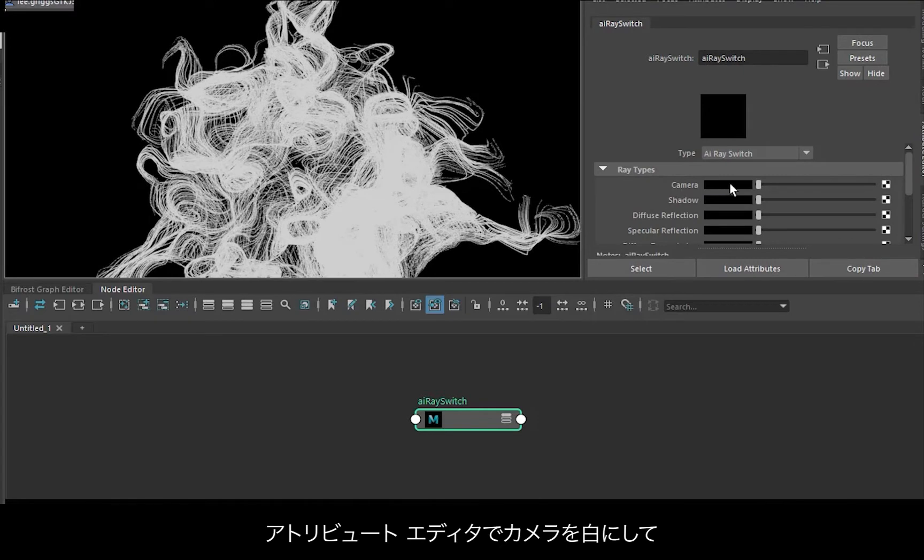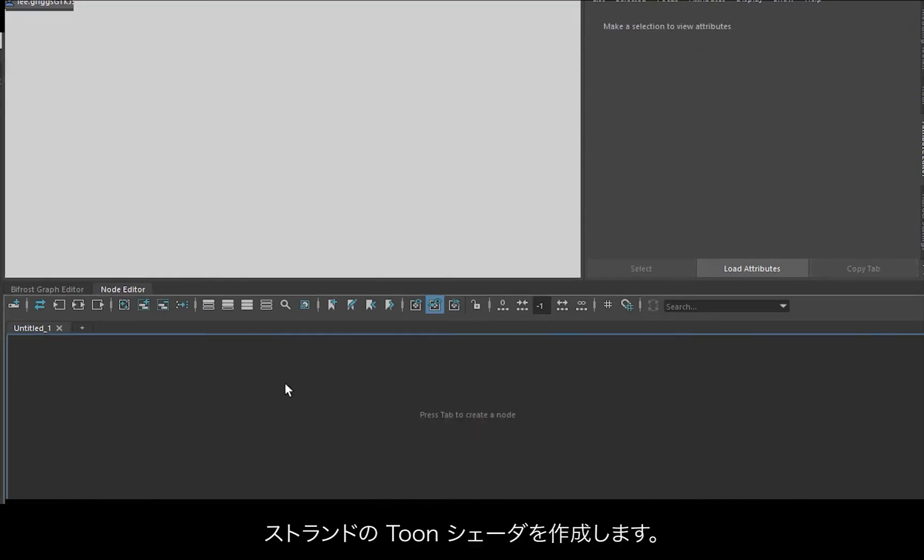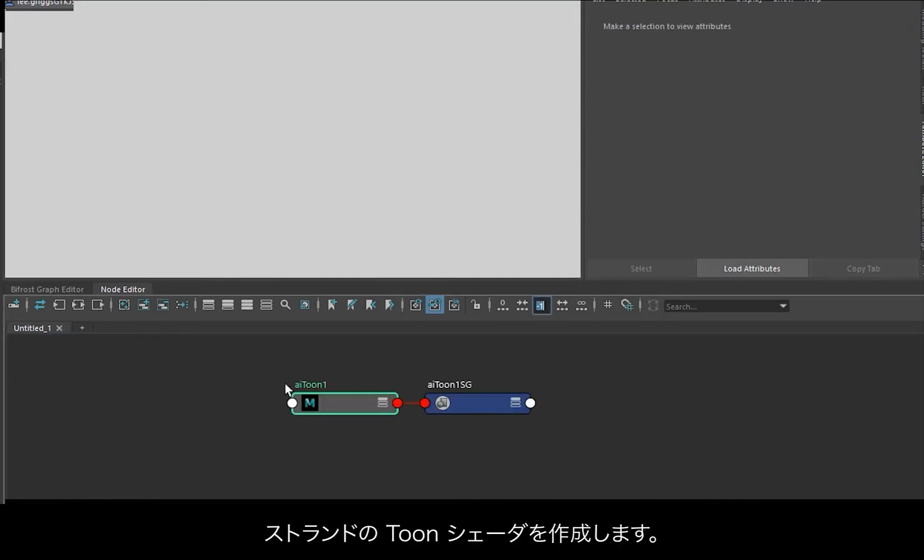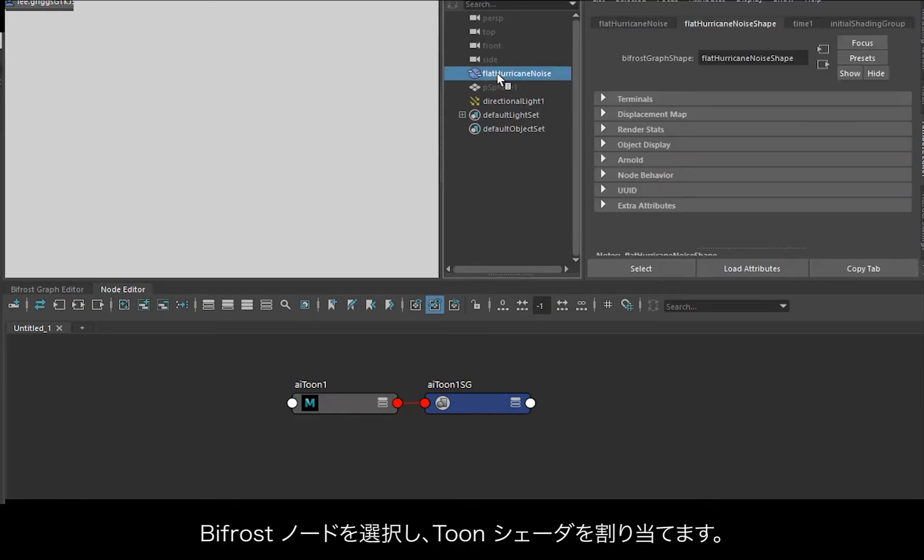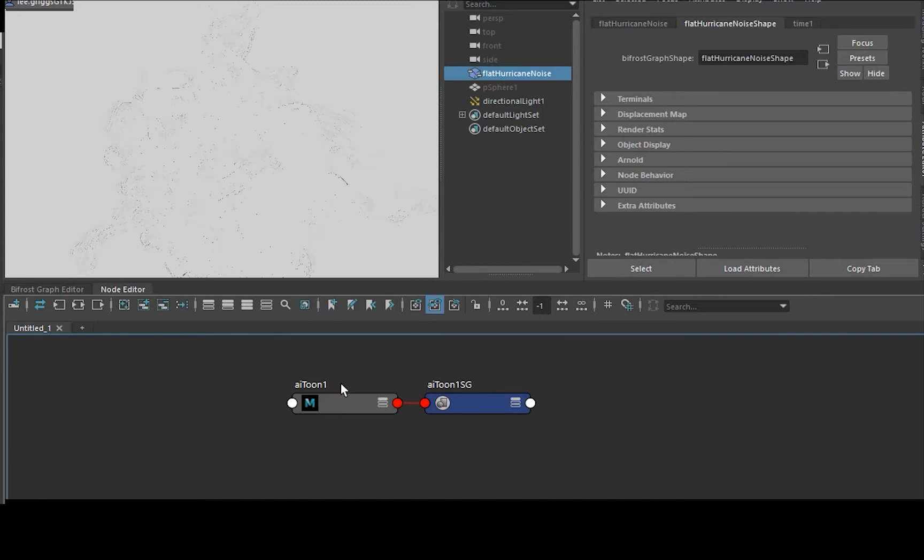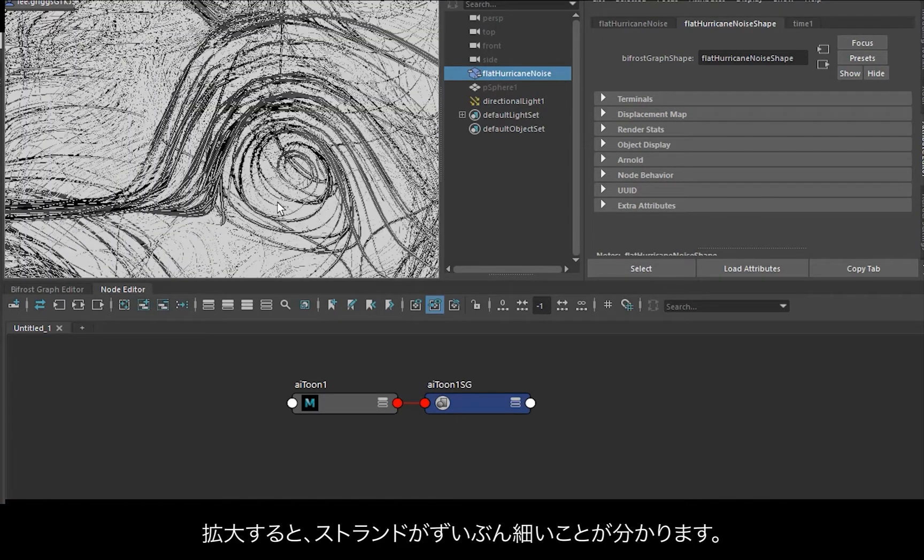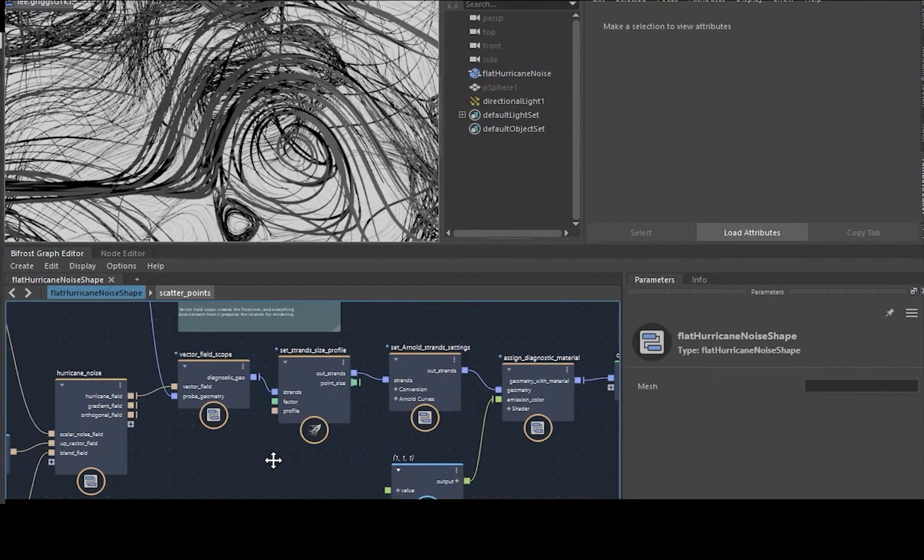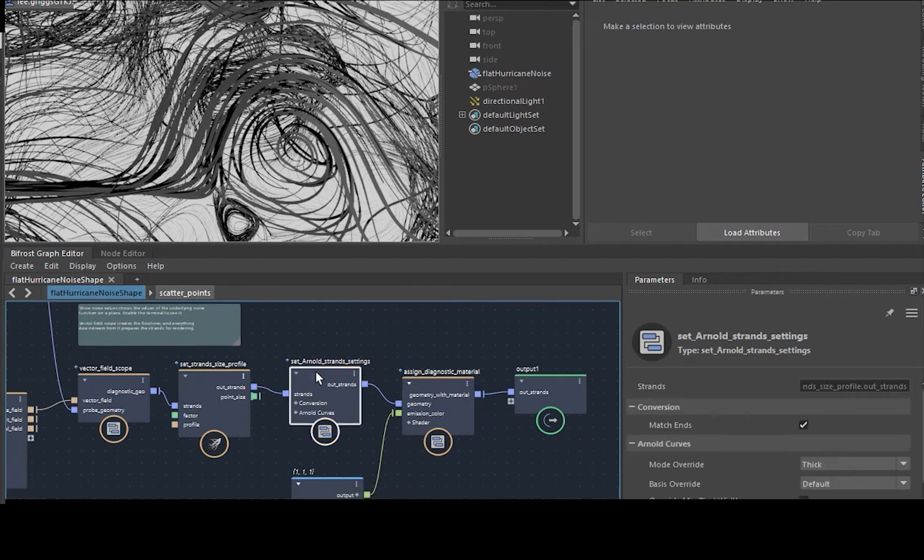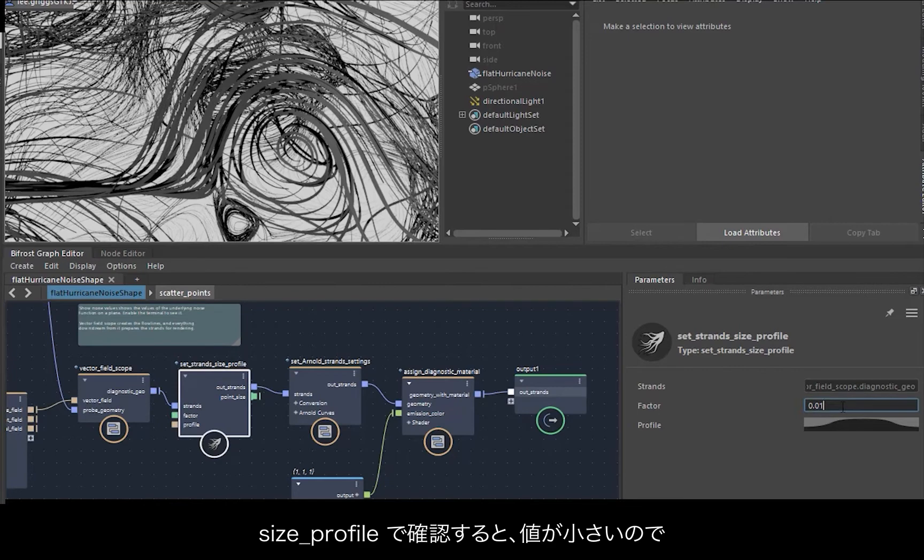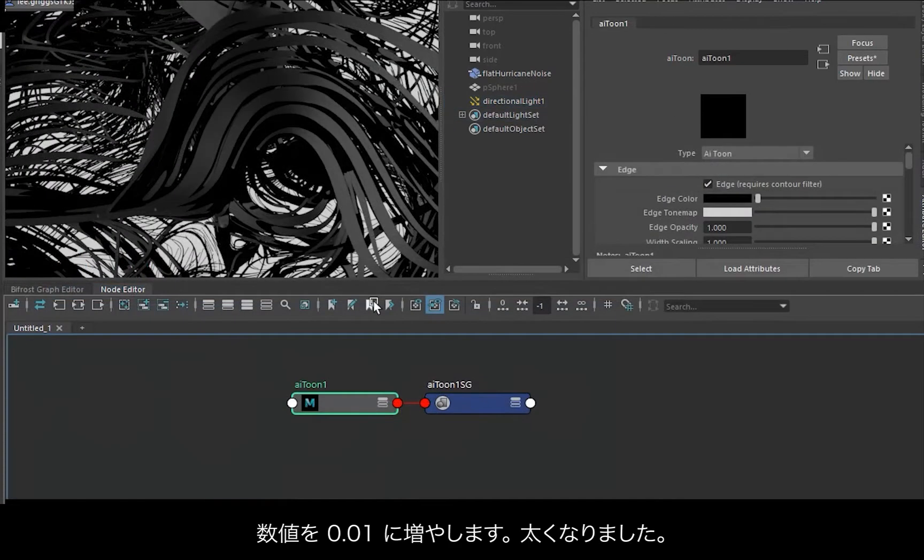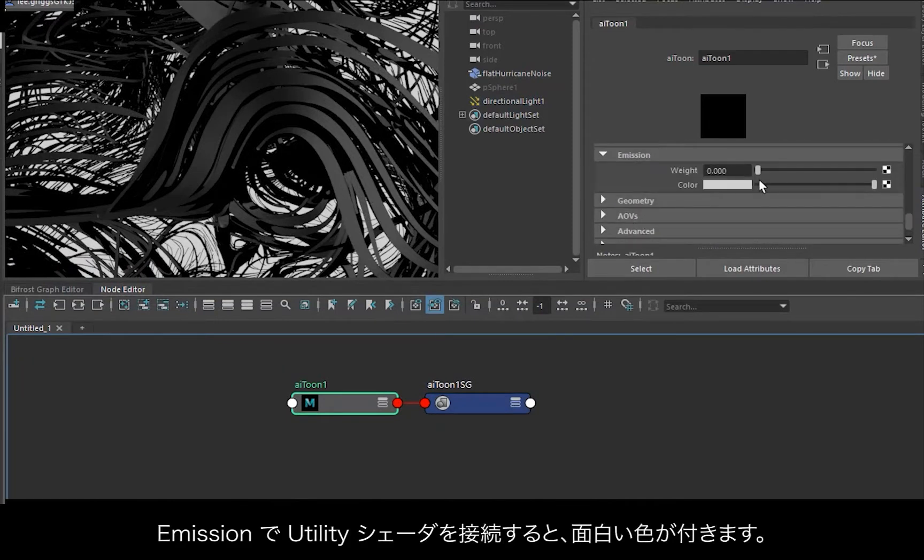And then let's create our toon shader for the strands. Just select the Bifrost node and assign the toon shader. The strands are very thin at the moment. If we go back to the Bifrost graph editor, go to the size profile. They're quite thin, so we just increase that to 0.01 to make it thicker there.